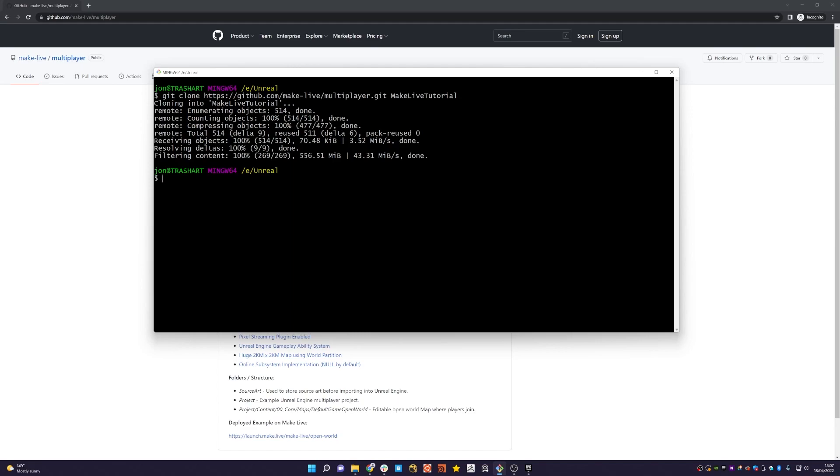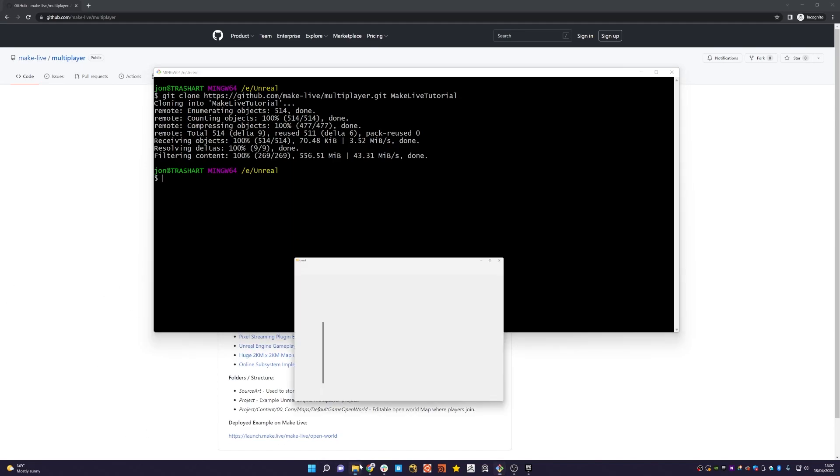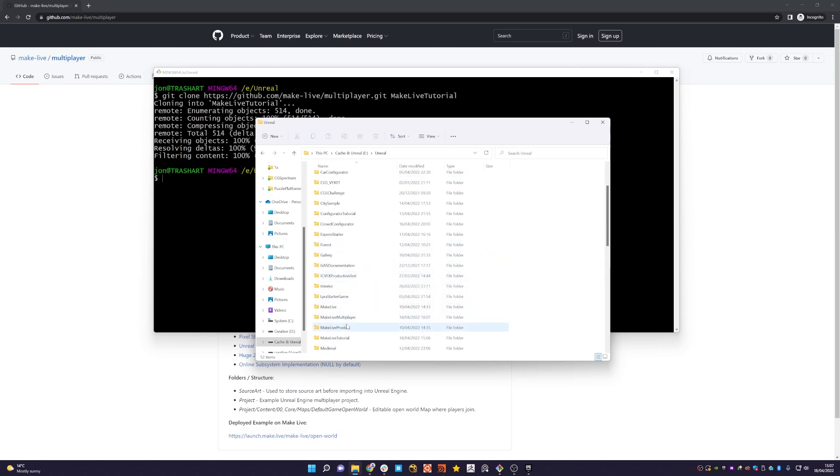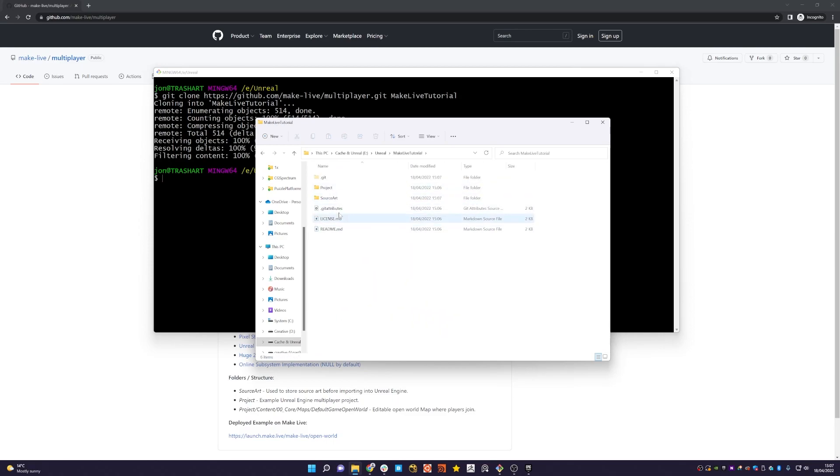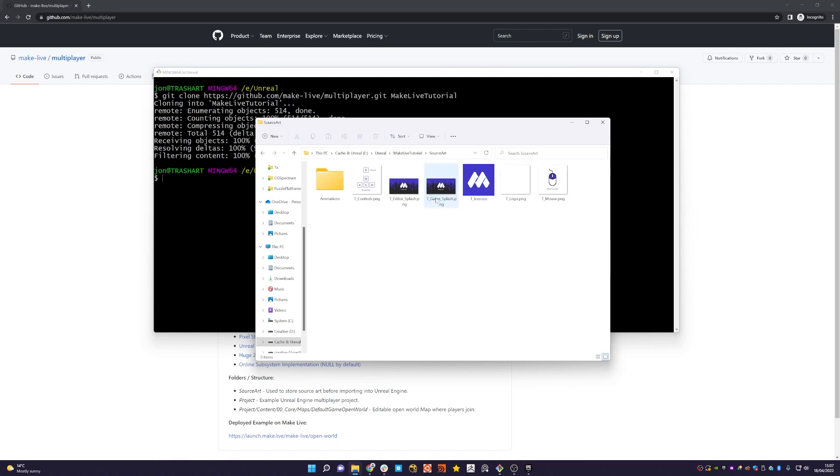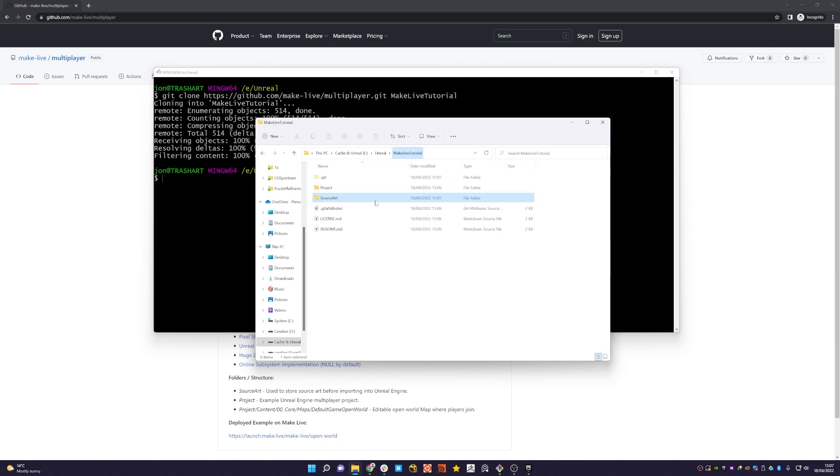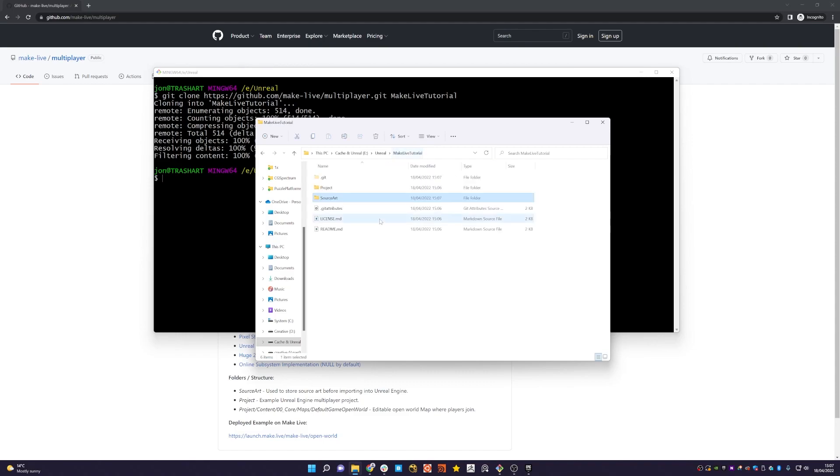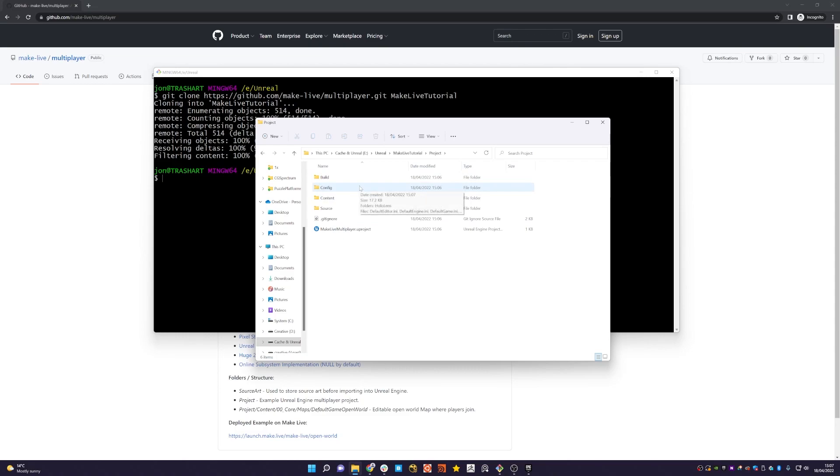Okay, so we now have the repository cloned. Let's just jump into Unreal 5. So if I go to make live tutorial, you'll see there's two folders. One that's got source art, which is typically a structure that we like to use where this is the source assets before importing into Unreal Engine, and then the project folder which actually has the Unreal Engine project readily available.